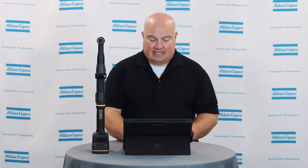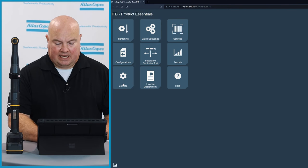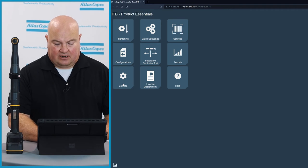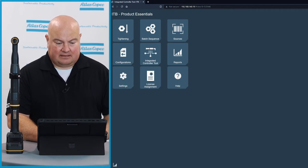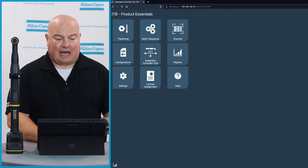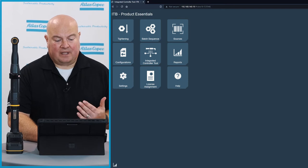So the first thing I'll do is I've connected the tool already to my wireless network. I'm going to connect to the tool now via a web browser, and you can see here I have my web browser pulled up, and I can see all the options on the tool.